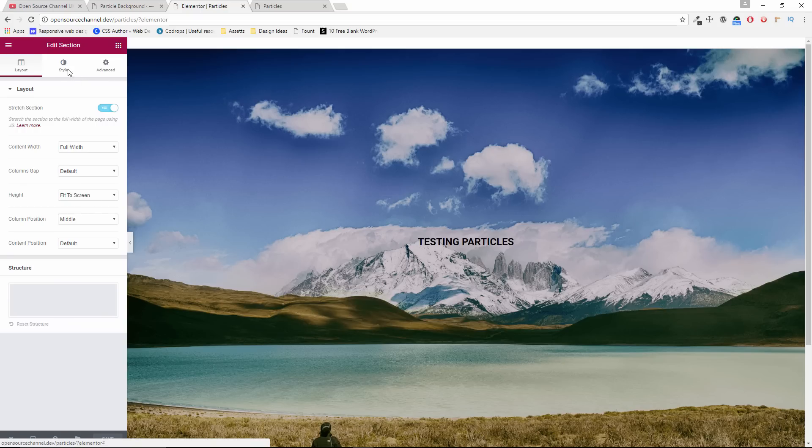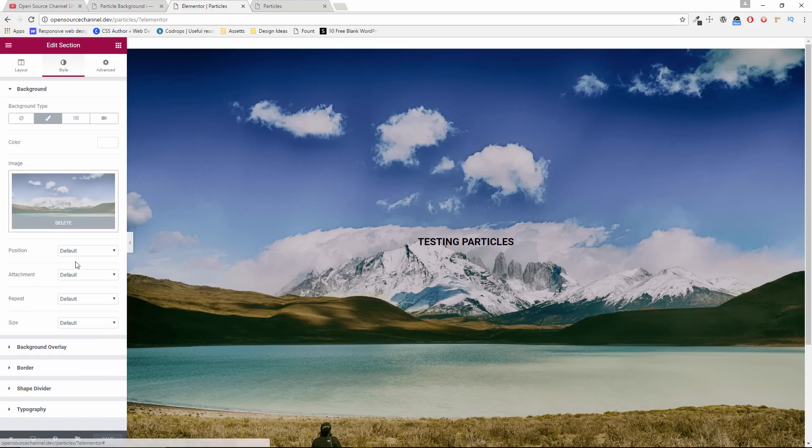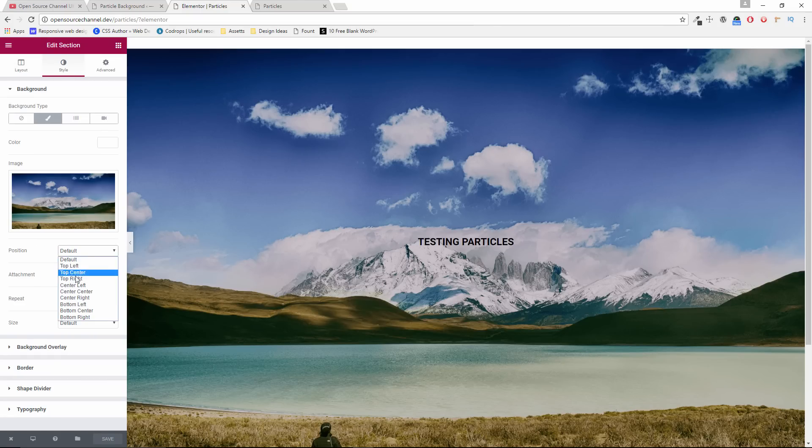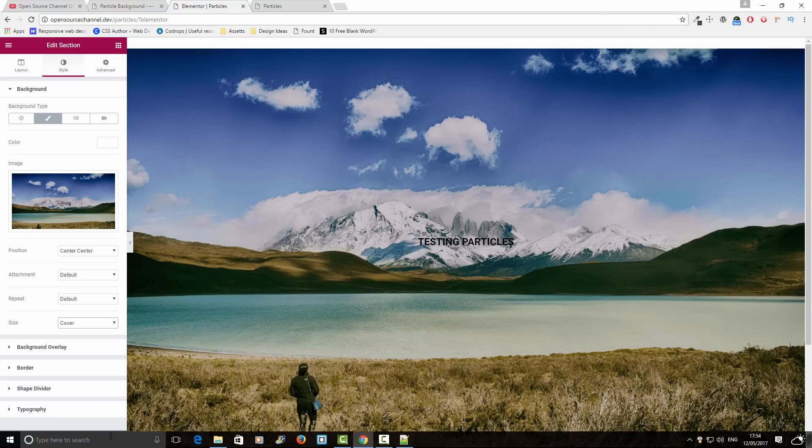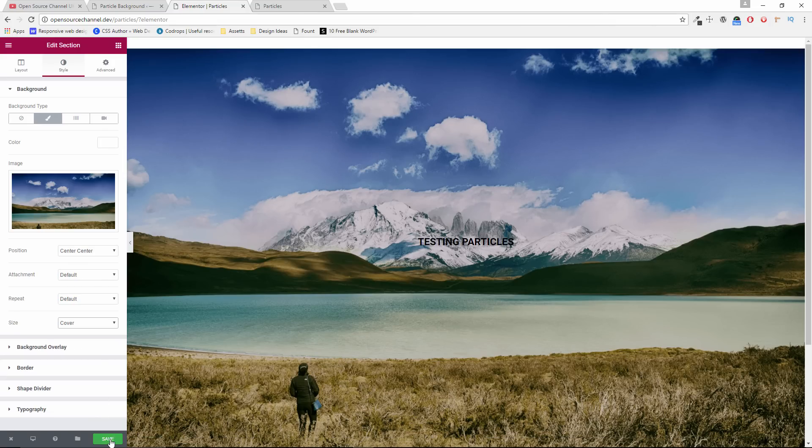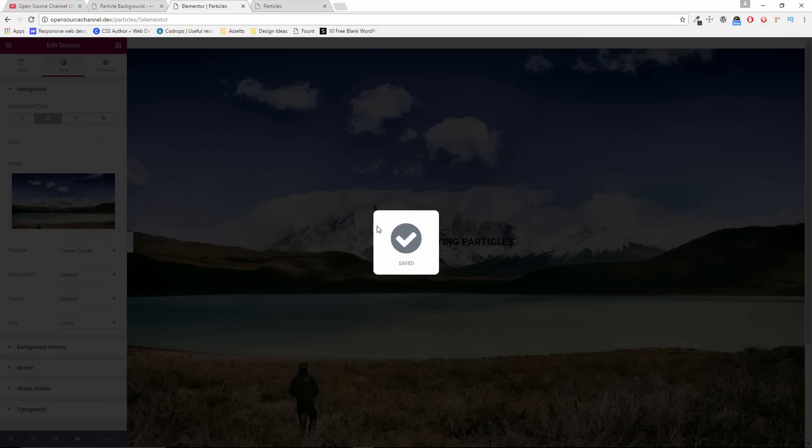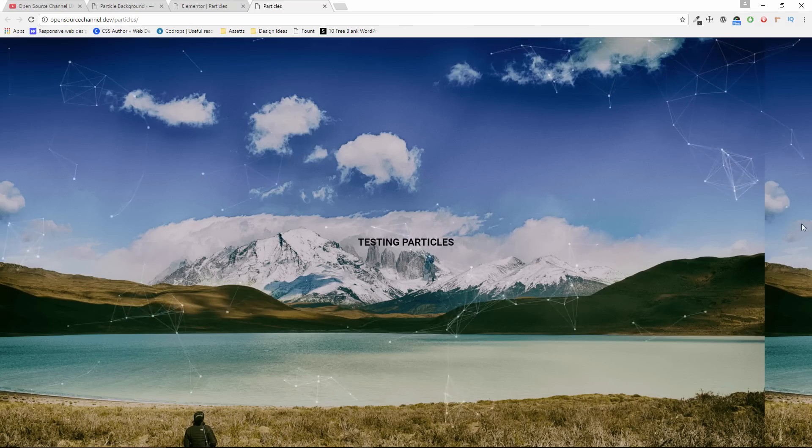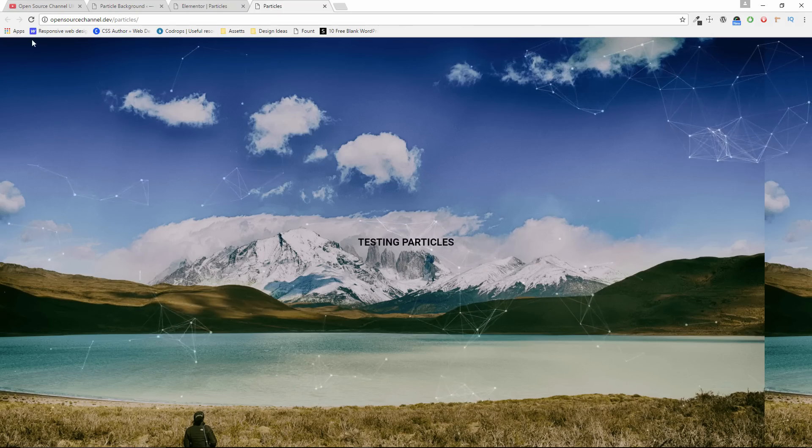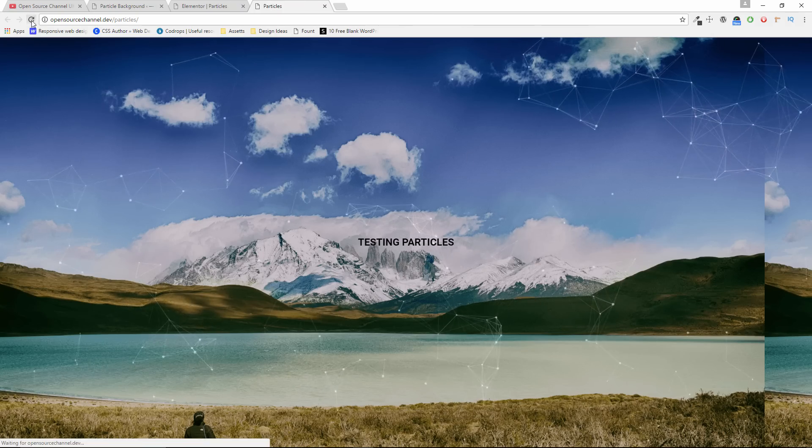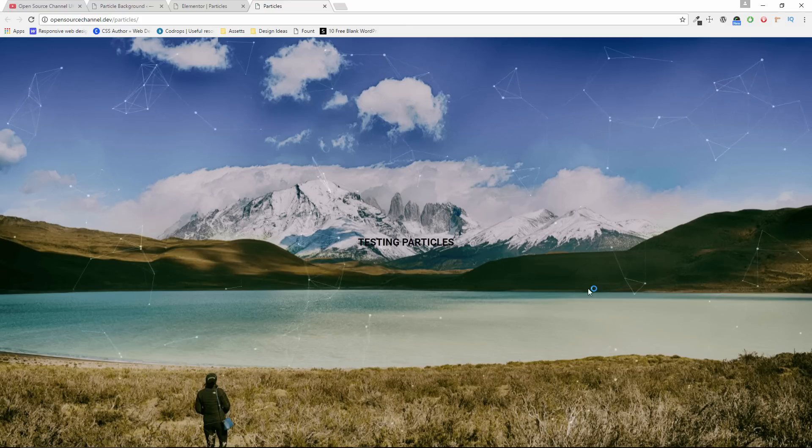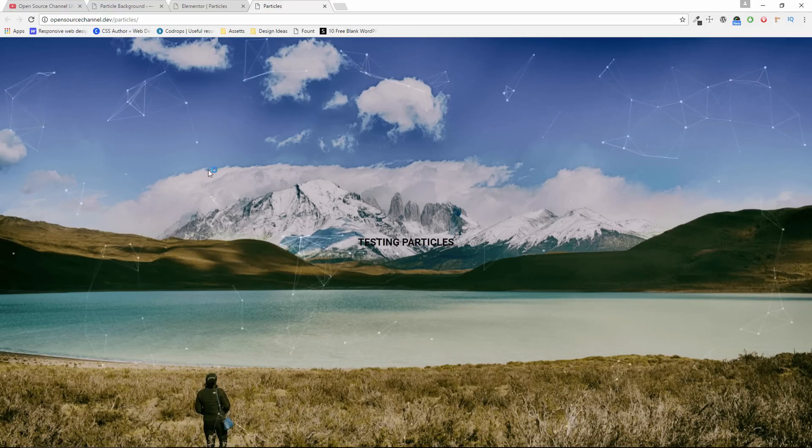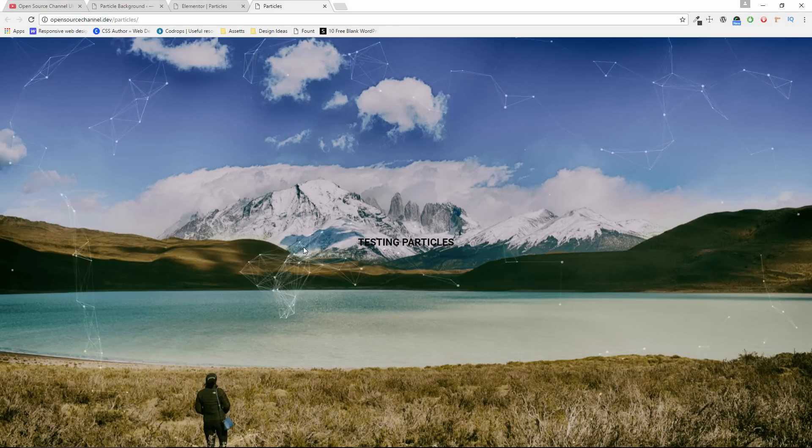By going to the edit heading, then I'm going to style. Make sure the position is set to center. And what you want to make sure is that the actual size is covered, so it will cover the entire page. Let's save and let's go back to the page particles, refresh it, and now it should be full size image with the actual particles.